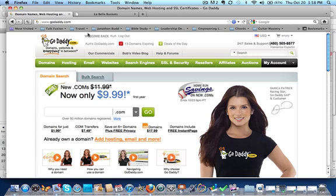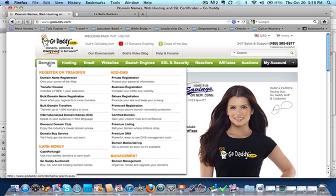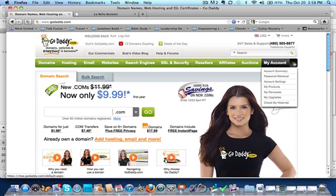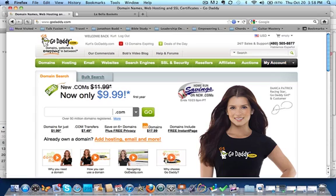First of all, on GoDaddy, it costs absolutely nothing to have a free account where you can buy domains. A domain name, to be not technical, is just an address on how to find a website. Now, what will happen is once you buy a domain that you like, let's say it's brandybaskets.com for my friend Brandy. That would be a really good domain.